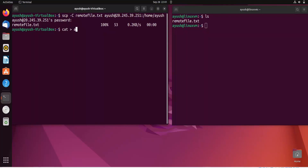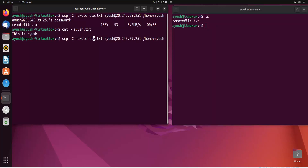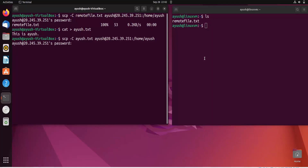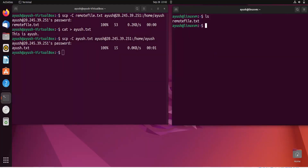Let me transfer another file. I'll create 'ayush.txt' with the content 'This is Ayush', then press Ctrl+D to save. I'll reuse the same SCP command, just changing the filename to 'ayush.txt'. After entering the password, the file gets copied to the remote machine. Running ls confirms 'ayush.txt' has been copied successfully.